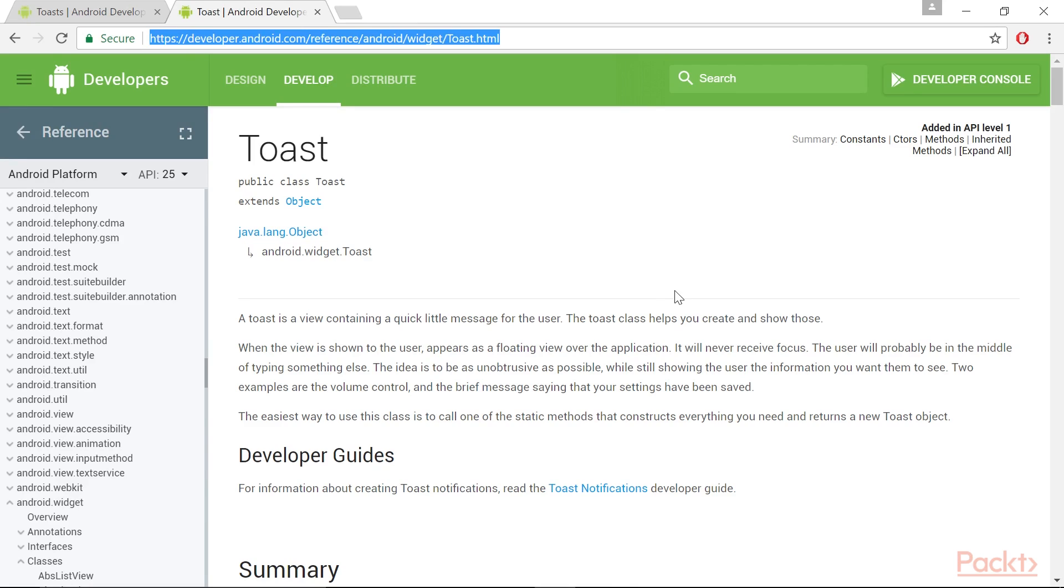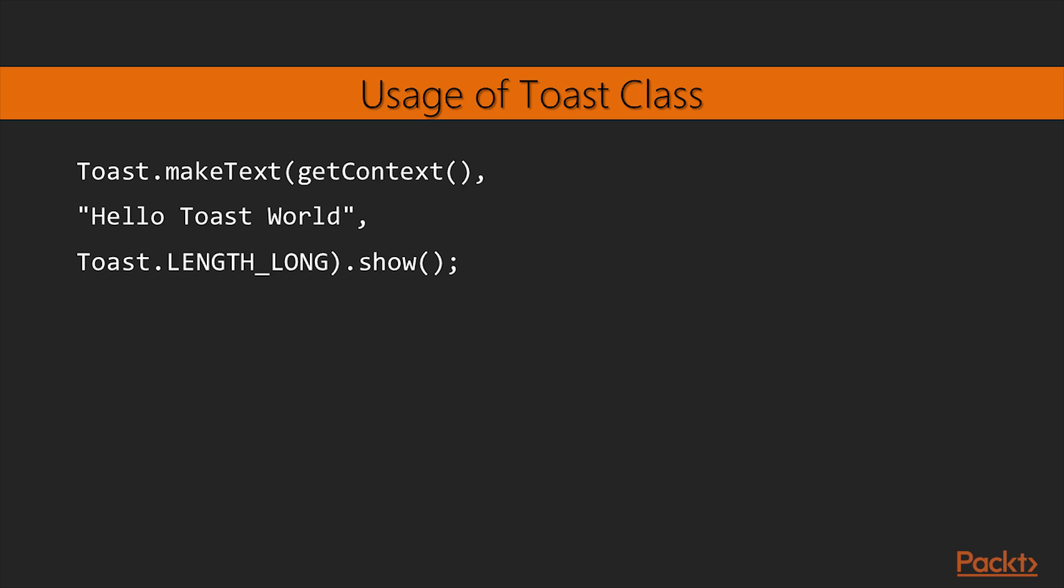Here are the most relevant as the Android Java SDK documentation explains them. This is the typical usage of the Toast class inside an Android activity. Now, with this information, we can start to define our Import Delphi class.